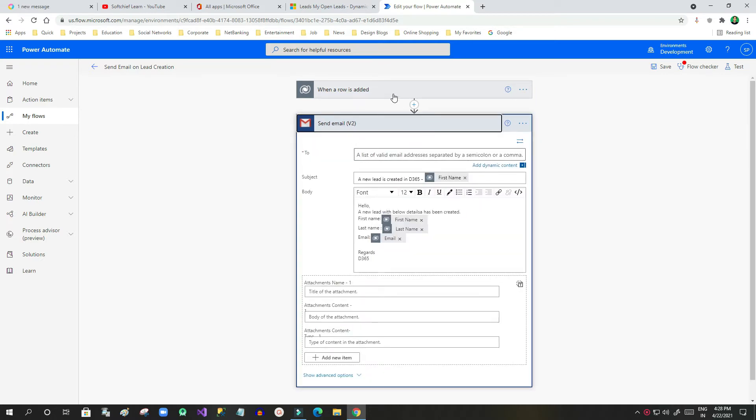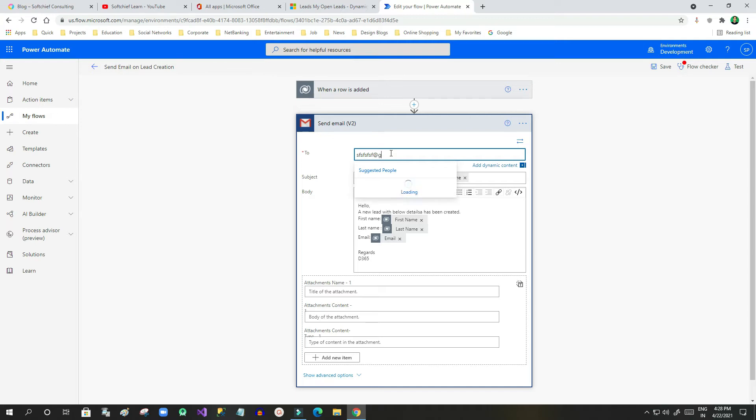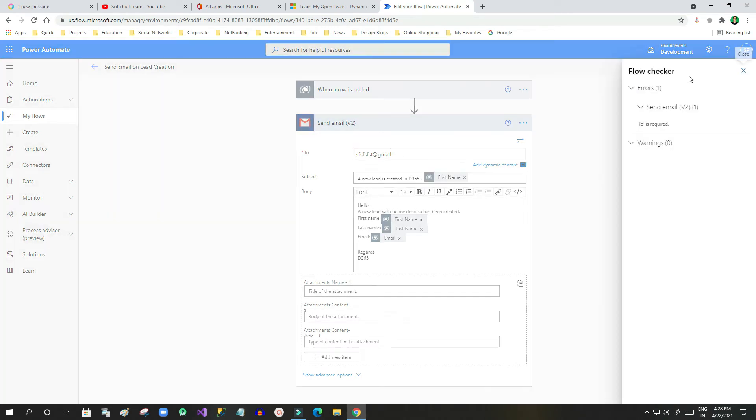For example, in the To field, if you mention something like xyzarethere@gmail.com and you just go outside of the flow, this is an error. If you click on the Flow Checker, it will check that the To address is required. You can see here it gives an error.